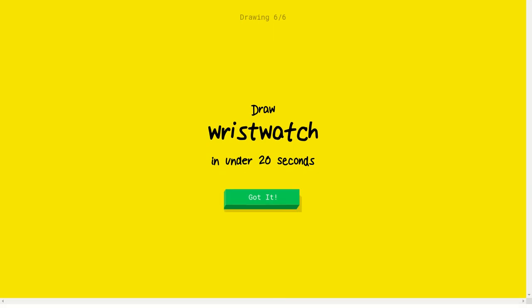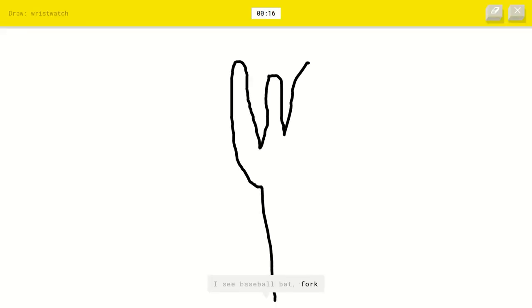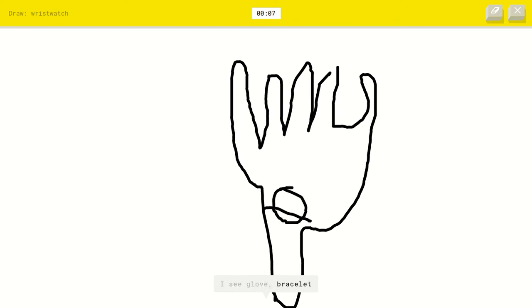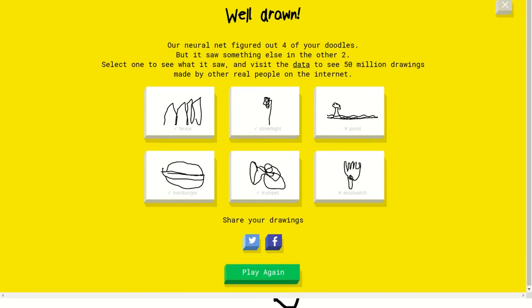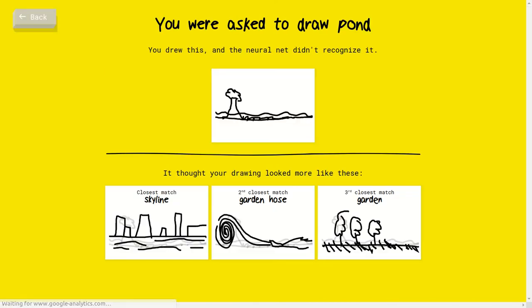Wristwatch. Sure, I'm gonna draw a hand. I see baseball bat or fork. I'm stumped. I see hand. Nah, the watch. I see glove or bracelet. What is that? No, close but I want. Yeah wait, time. Oh no. I'm not sure what that is. What? What does this look like? Sorry, I couldn't guess it. No. Maybe I should have just drawn a wristwatch without a hand.